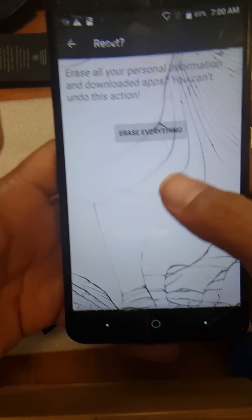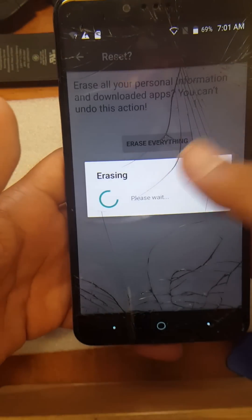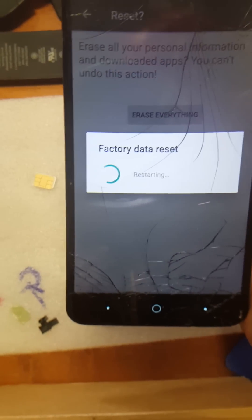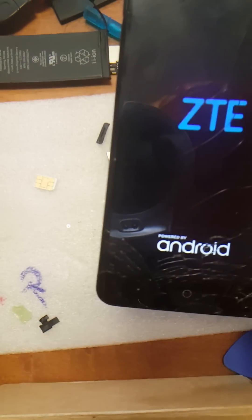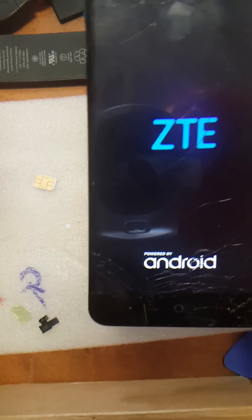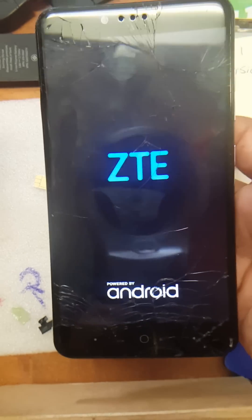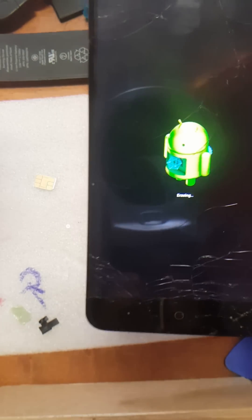Hit reset. Then from here, once you do another reset, you're good to go. Add your account if you wish and use it with that account. Add Wi-Fi. If you guys found this video helpful, don't forget to like and subscribe. Thanks for watching.